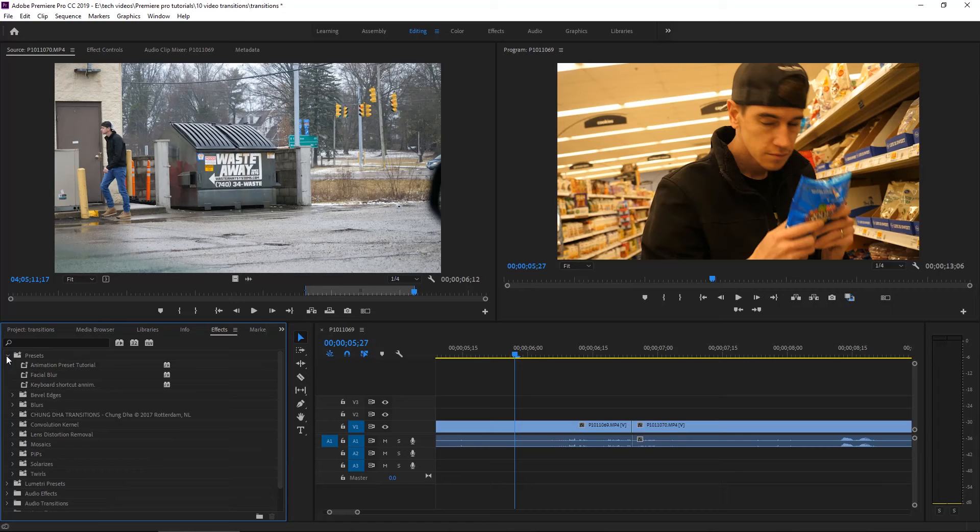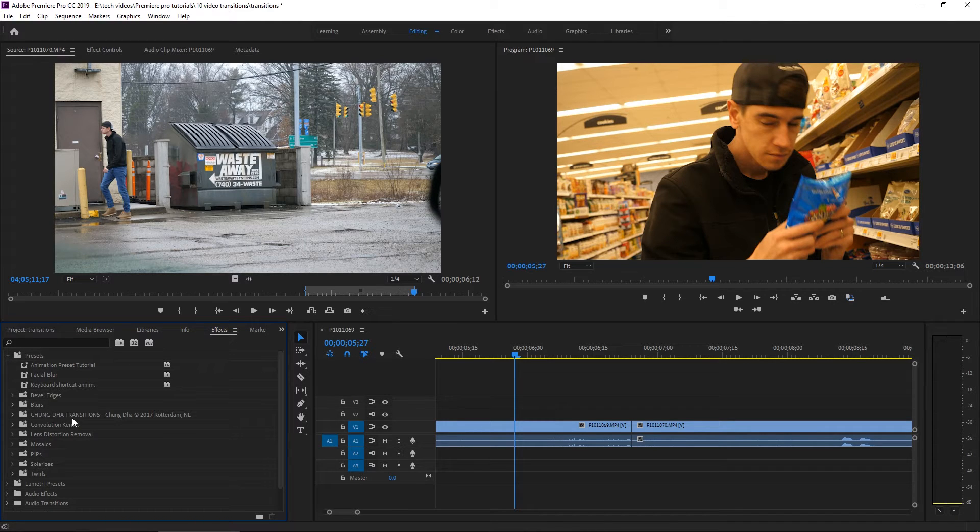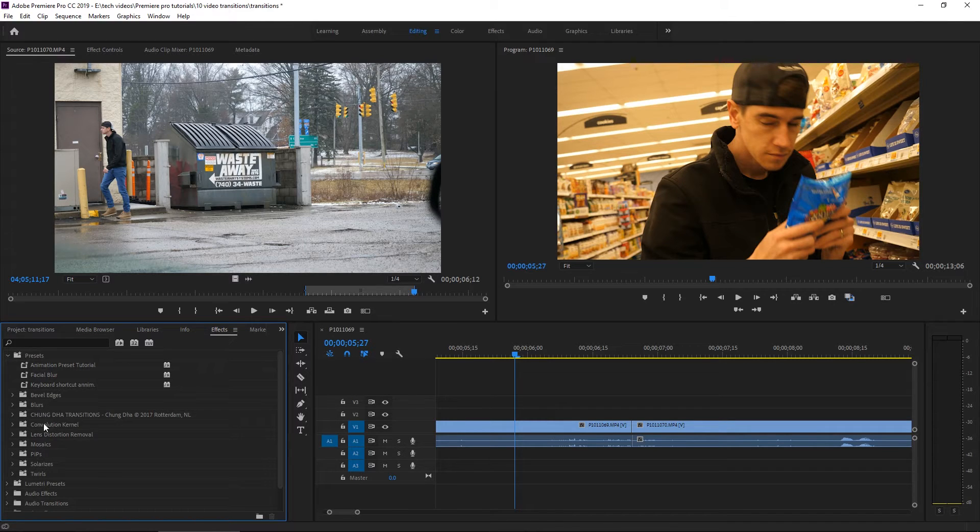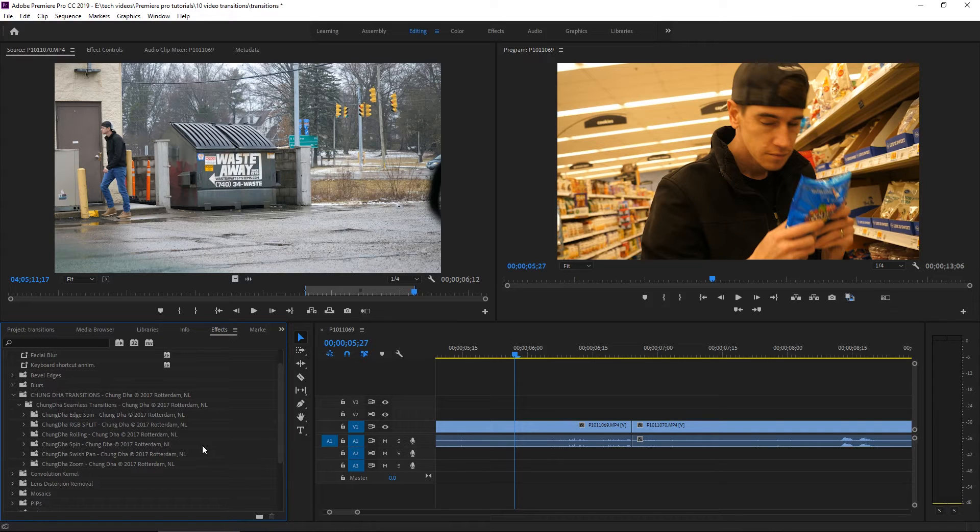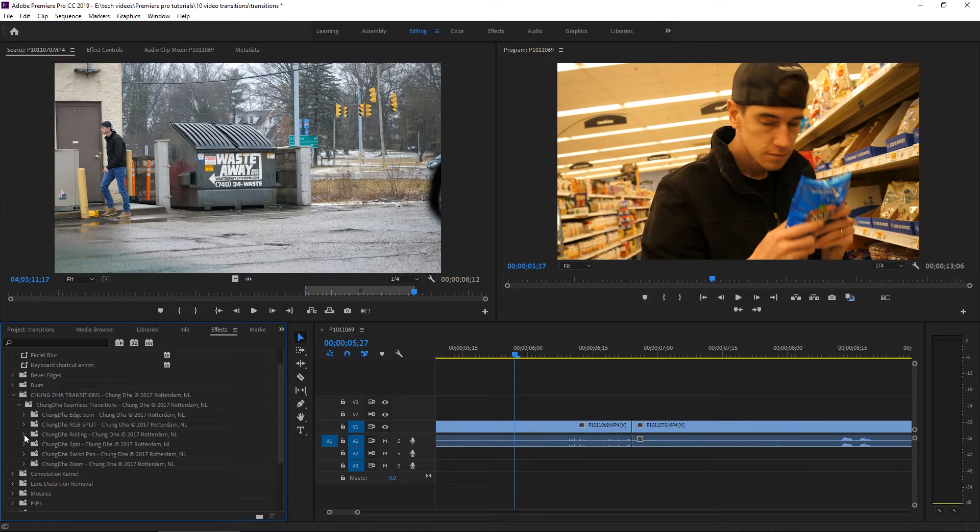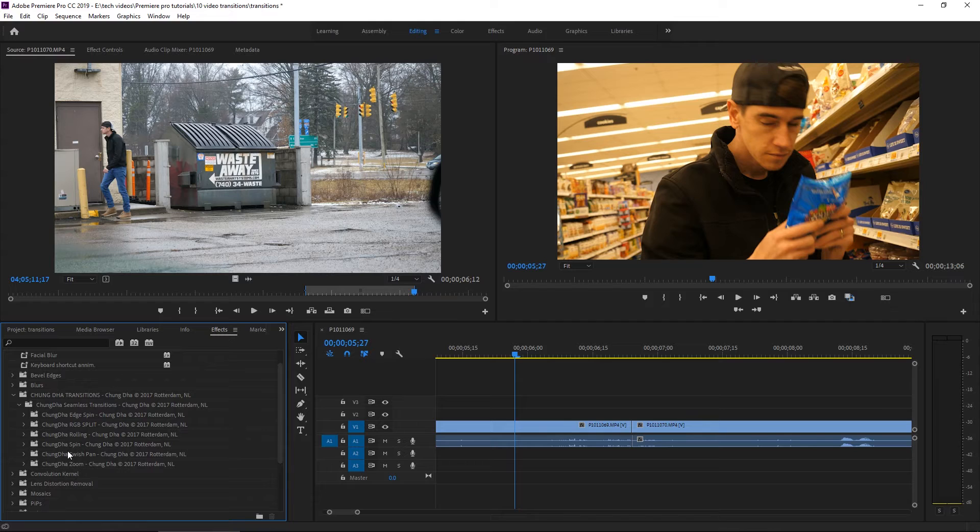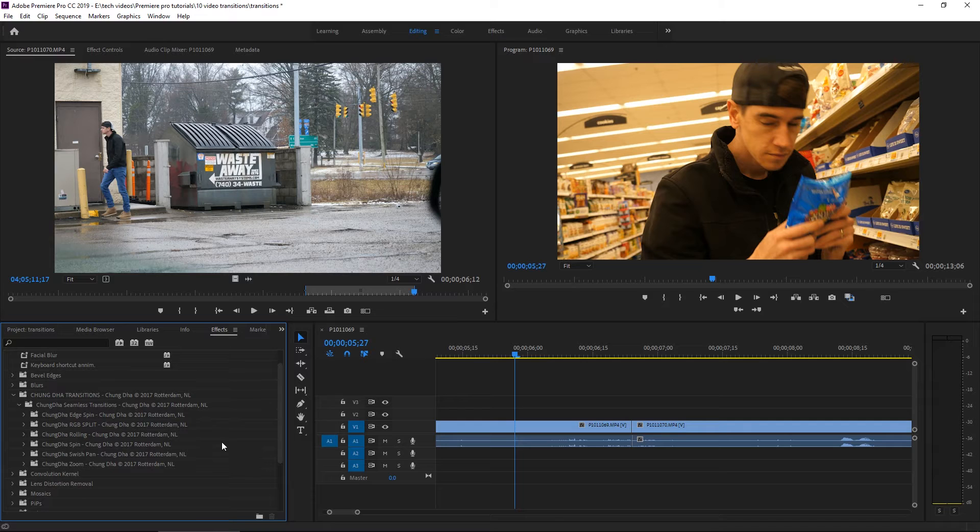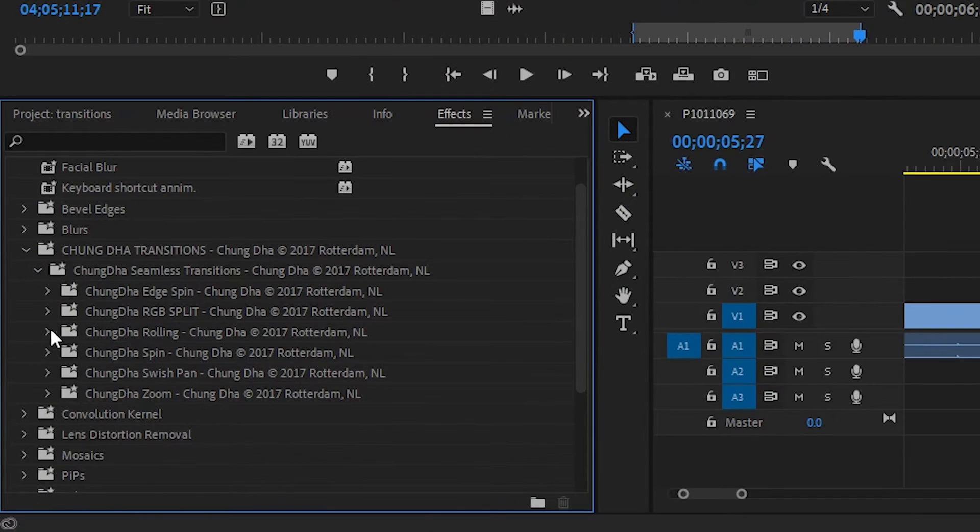Transitions can become something that just distracts you from the story that you're trying to tell. So aside from the transitions that are built into Premiere, you can download third-party transitions like this one that I found. This transition pack that I found is called Chungda transitions. So Chungda's transition pack is a little complicated to implement. And I'll leave a link in the description if you want to check these out. I use these a lot.